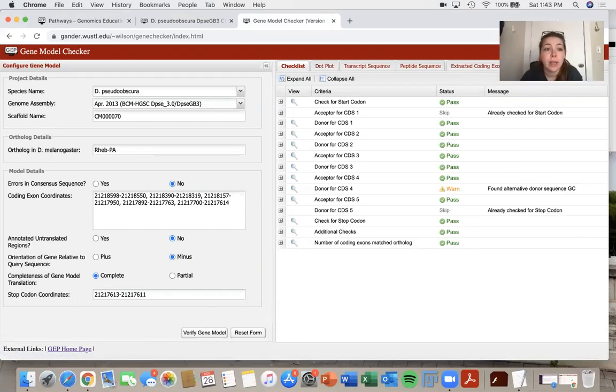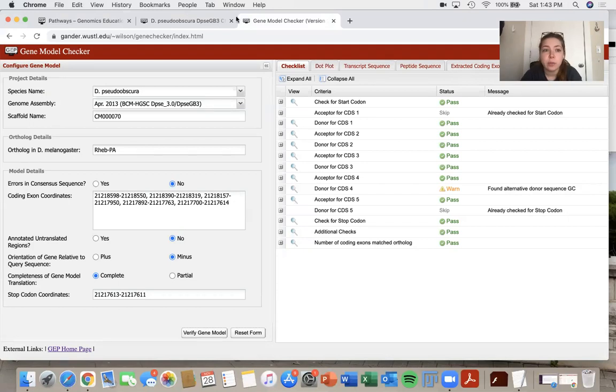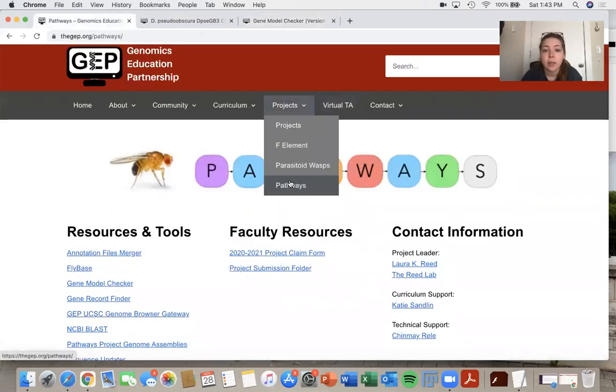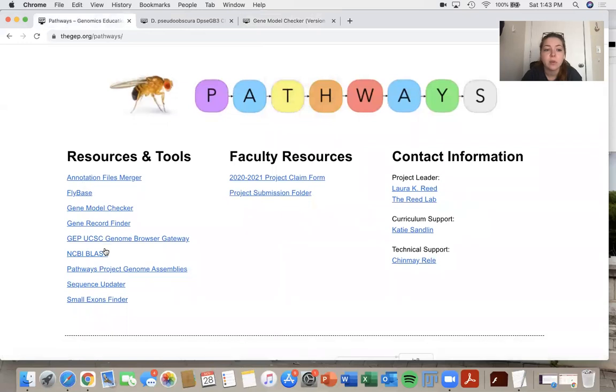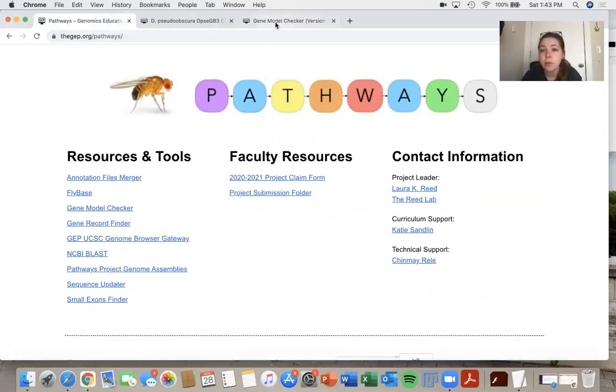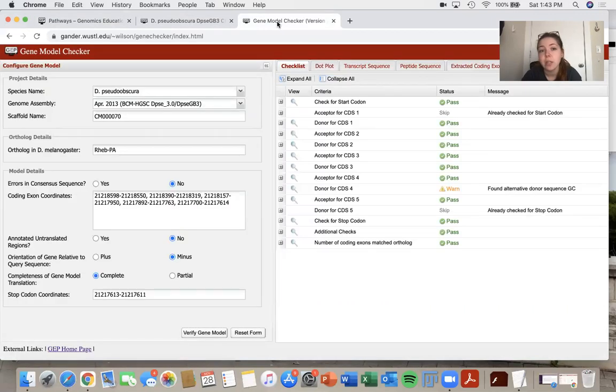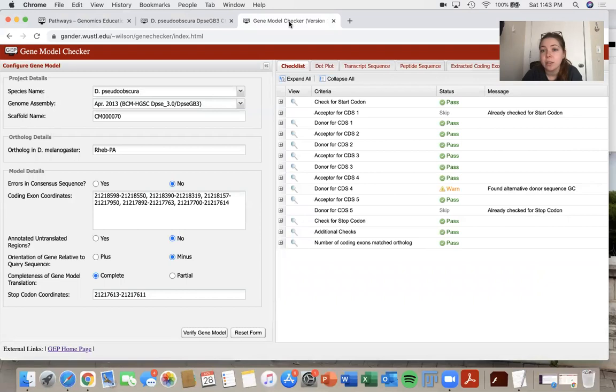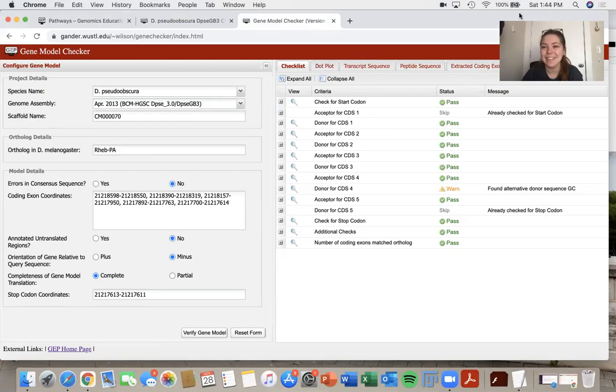So again, the places that we use, we first went to the GEP.org. We went to projects pathways, and we found all of our resources, the gene model checker and the genome browser are the most important for this right now. So here's our gene model checker, our genome browser. And I hope this was helpful. Thank you.